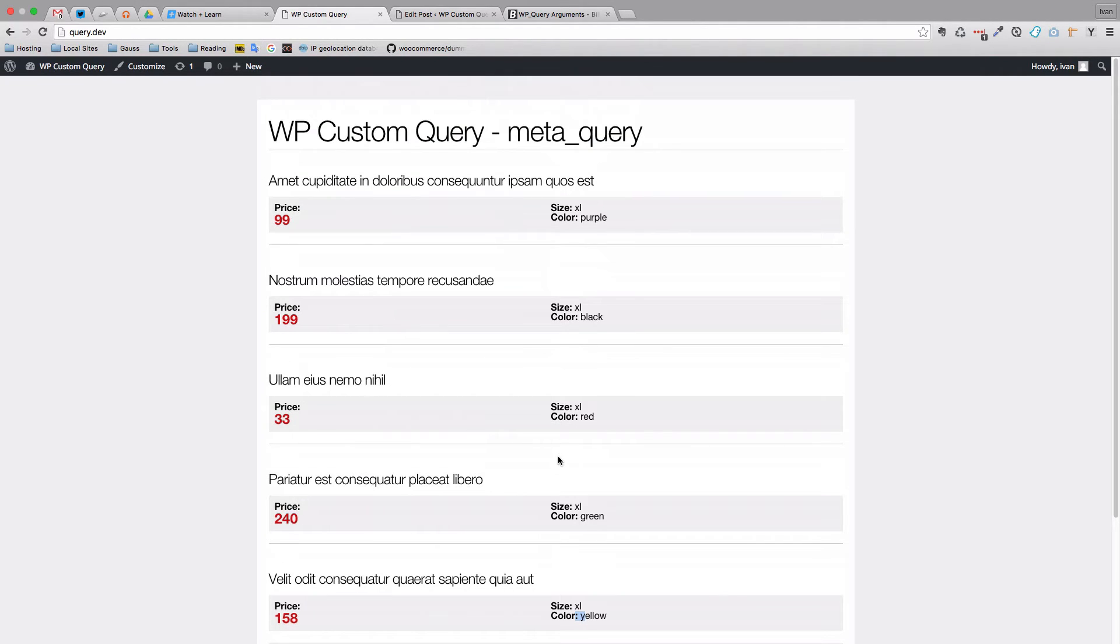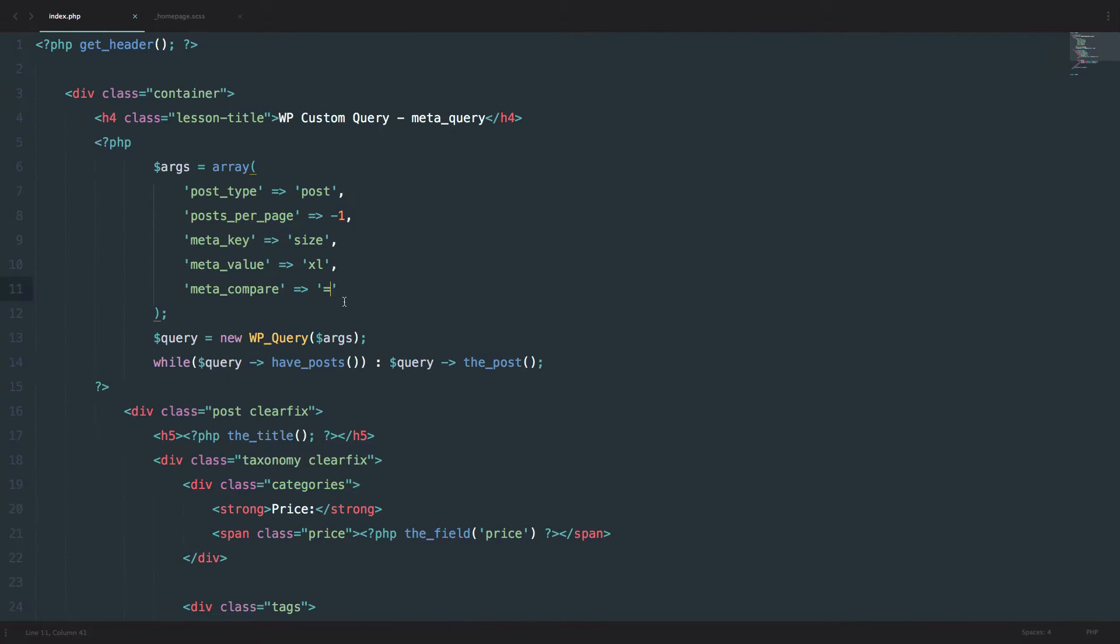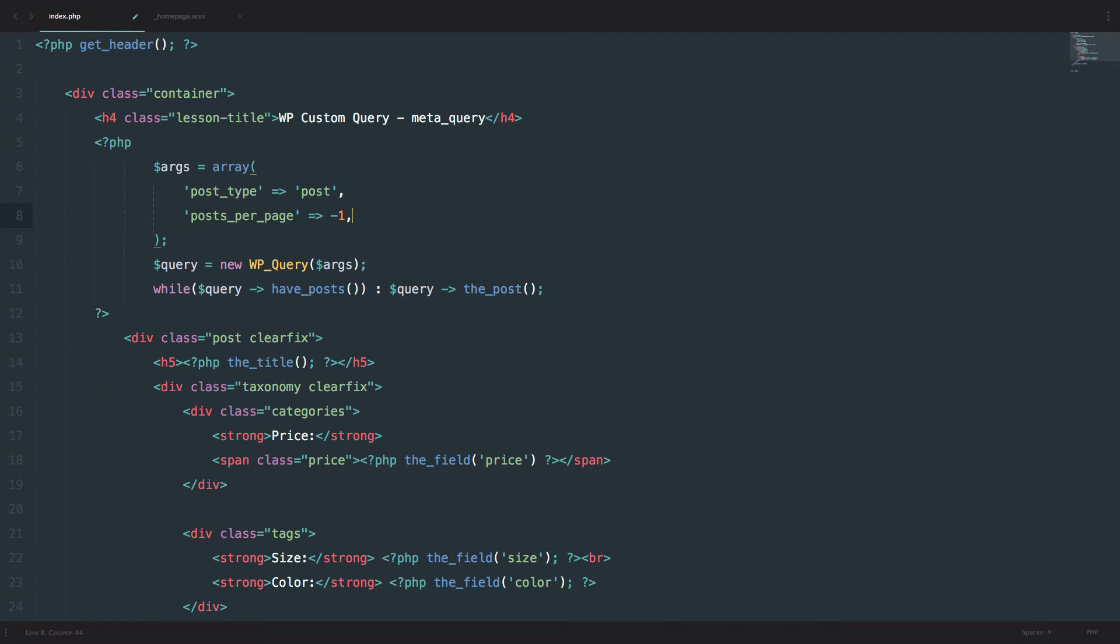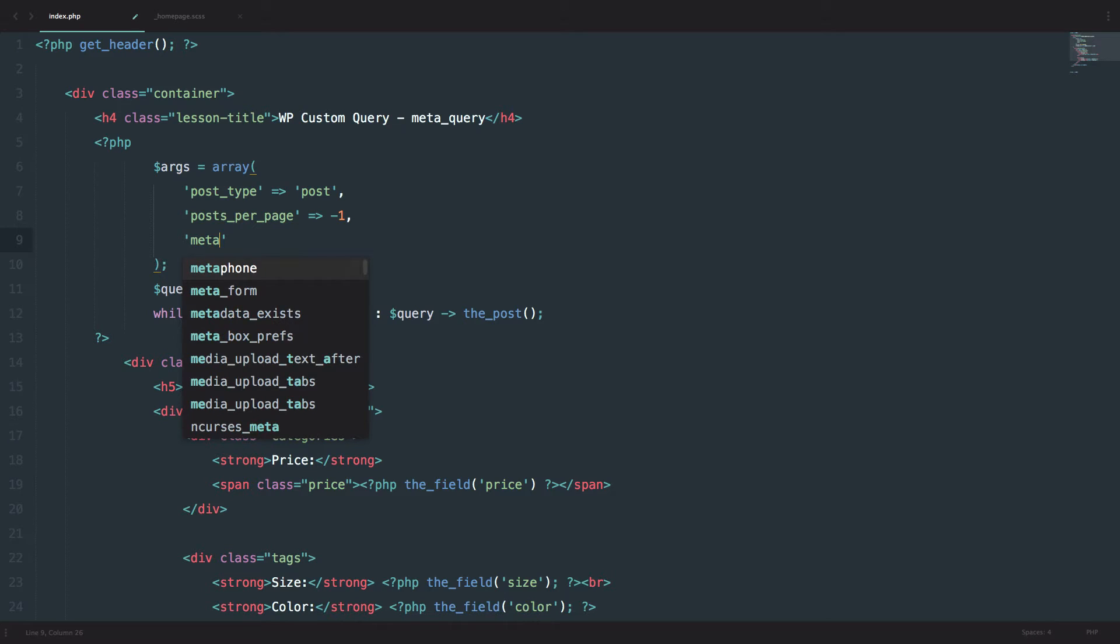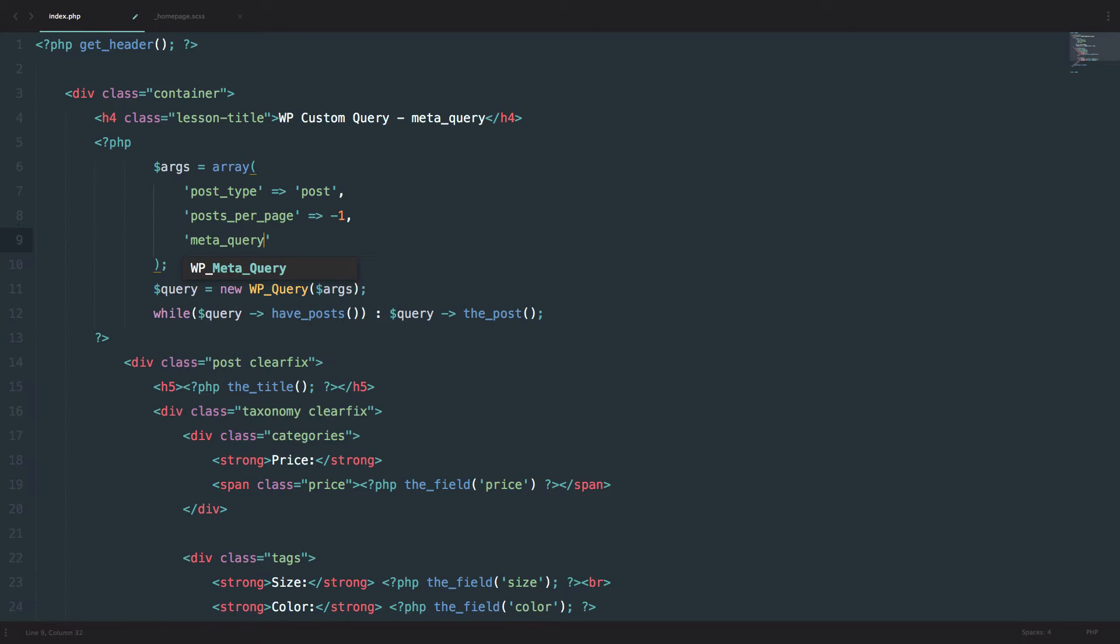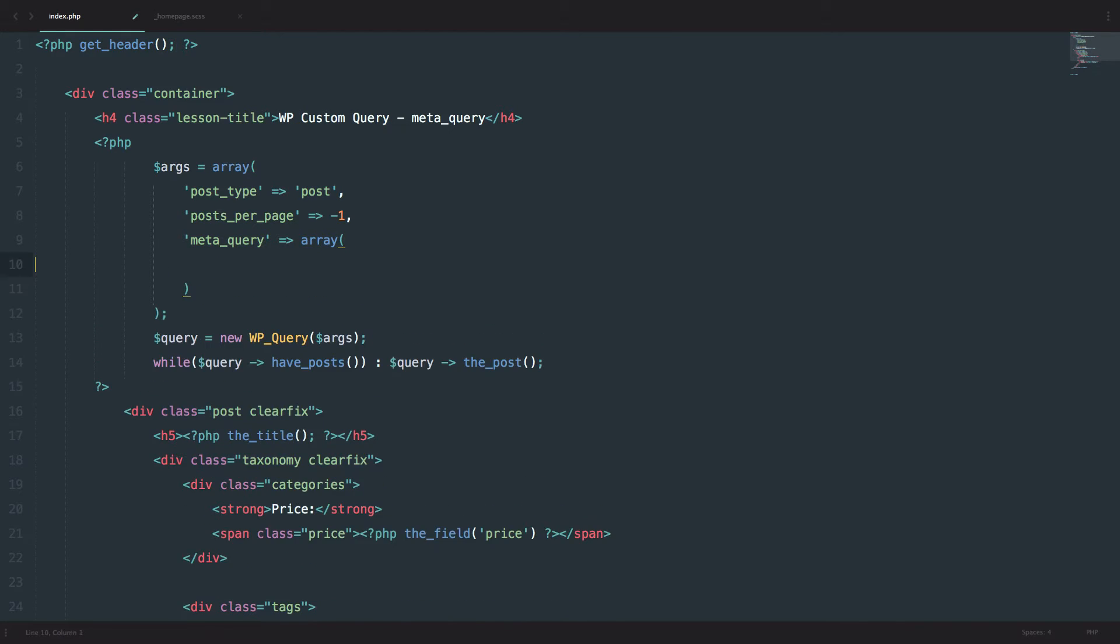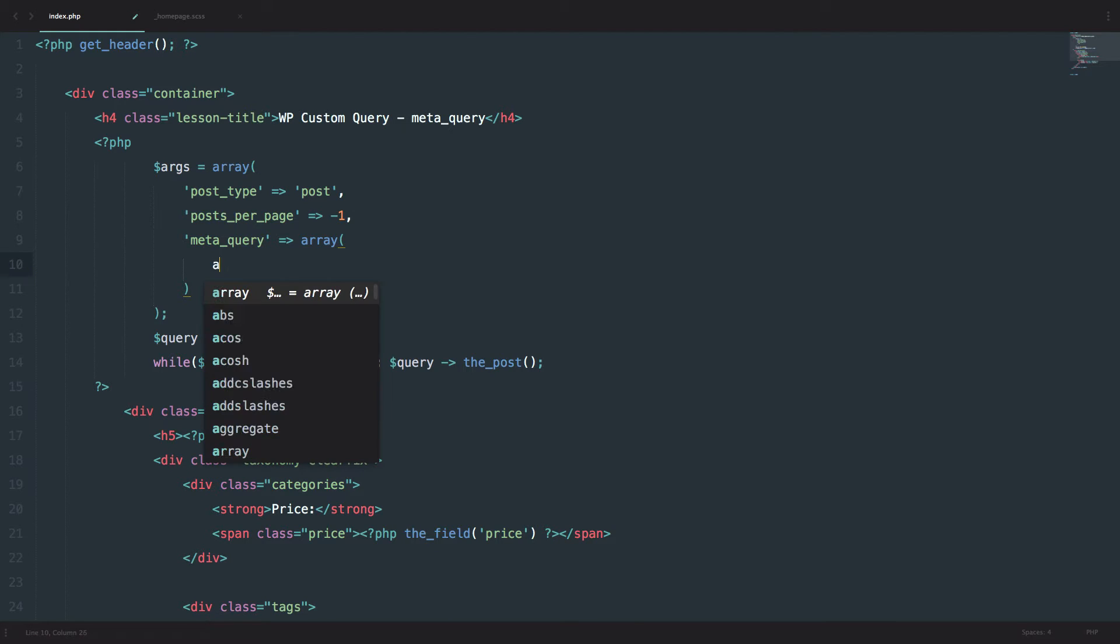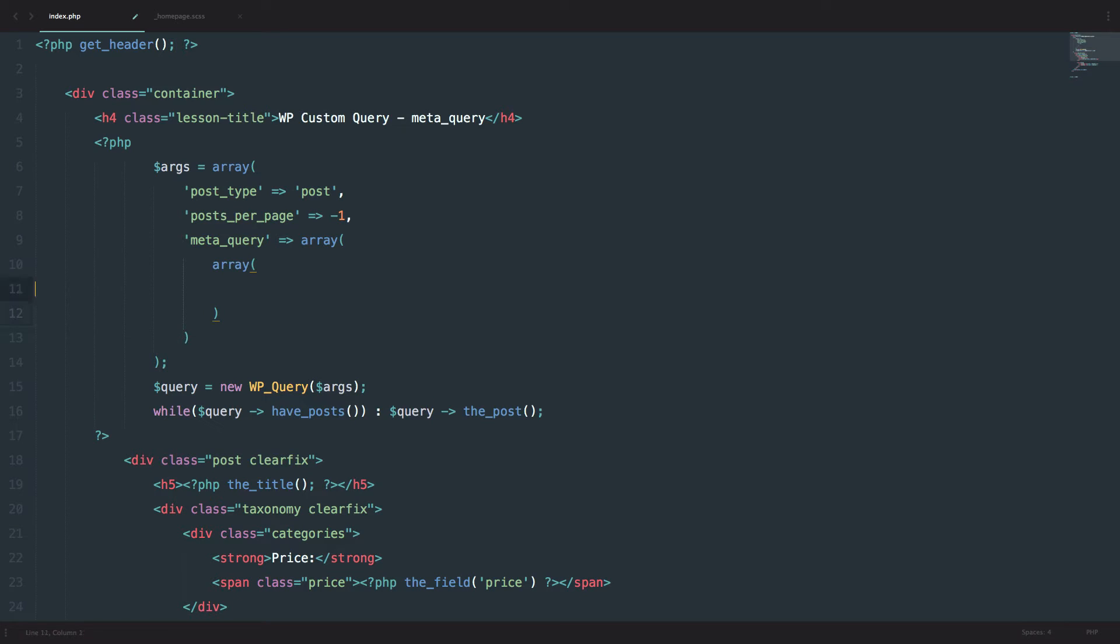But what if your client comes to you and says, I want to display all the products that have a price below $100 or whatever money you are using and the size of XL. You can't do that with this. So what you would want to do, you would want to create a meta_query. To create a meta_query, you just do meta_query and then you pass it an array. Array and then you pass it another array.